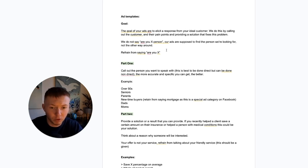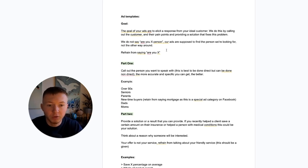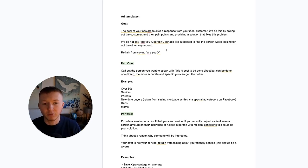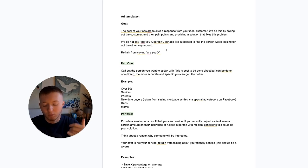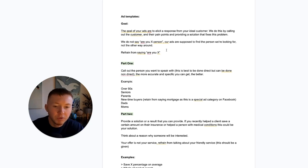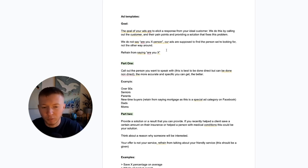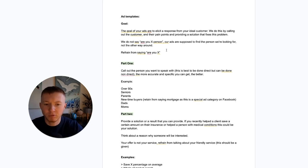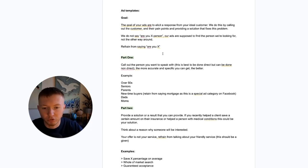The goal of any ad is to elicit a response from your ideal customer. We do this by calling out the customer directly and their pain points, and providing a solution to fix their problem. Importantly, we always refrain from saying 'are you looking for health insurance?' or 'do you need life insurance?' We refrain from that completely because we want our ads to find the right person — we want it to feel that our ad has stumbled upon the right person, not the other way around.